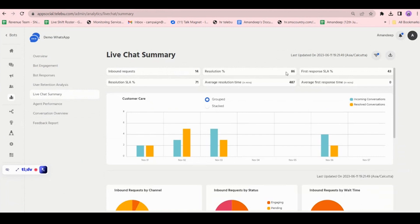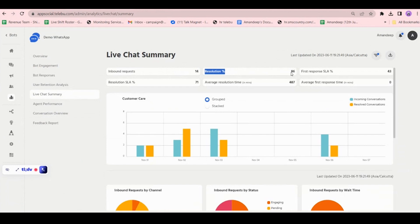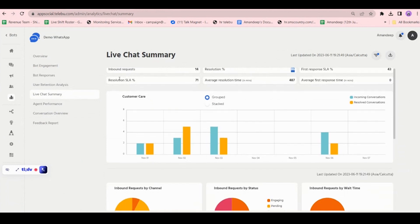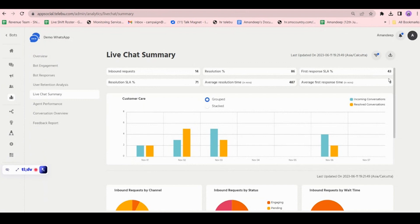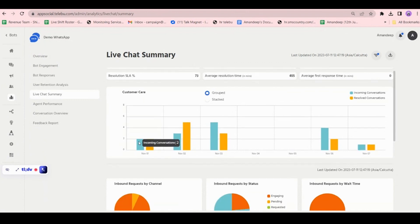Out of 14 requests, 86% is the resolution rate — meaning how many agents gave resolution to customers. The resolution percentage is 71%, average resolution time is 486, and average first response time is zero minutes, meaning agents respond immediately.